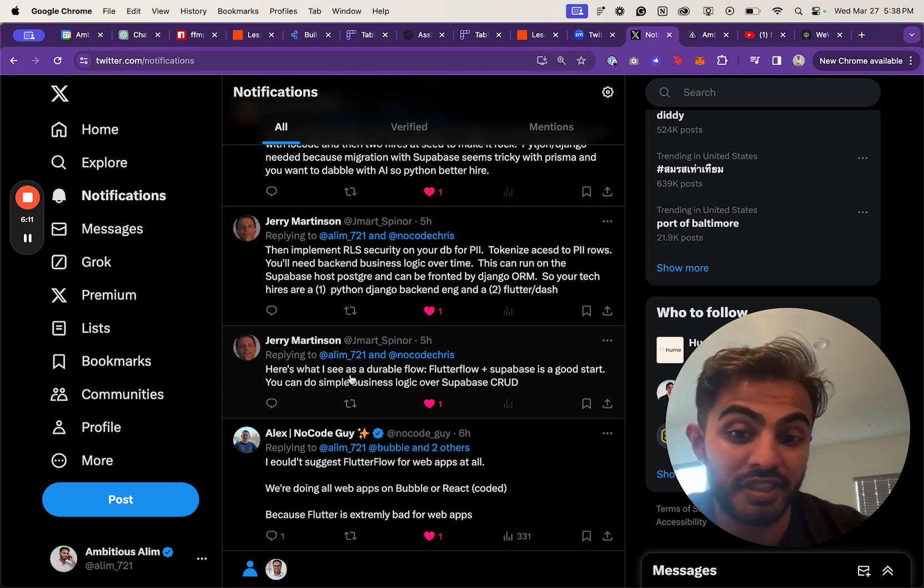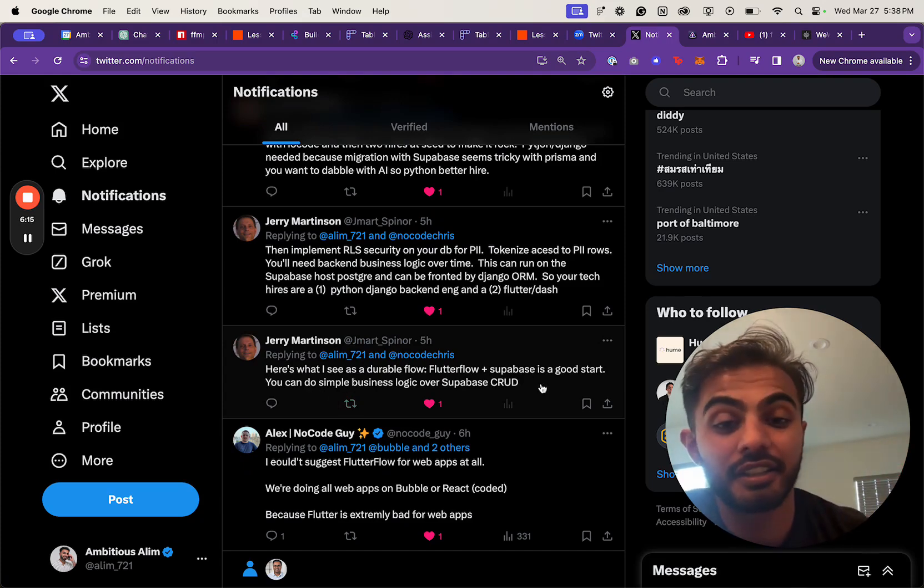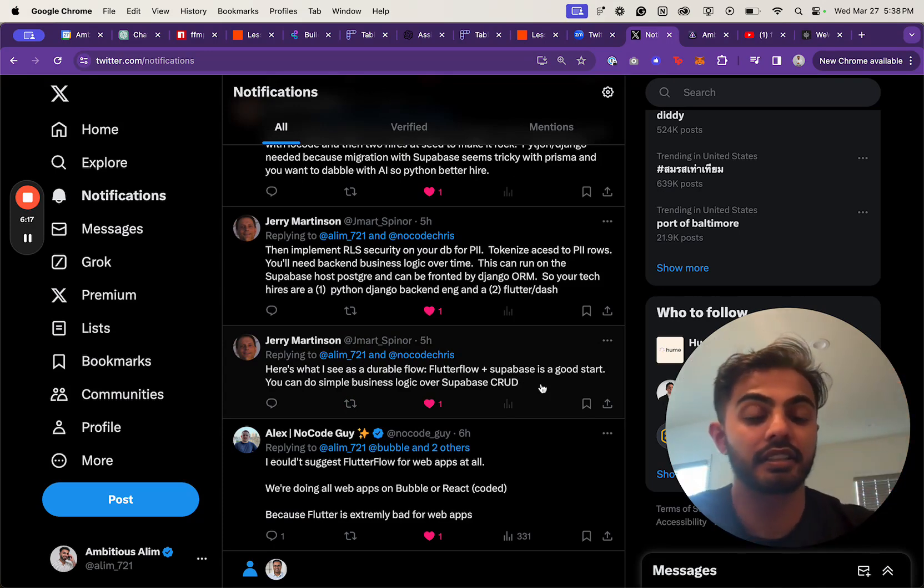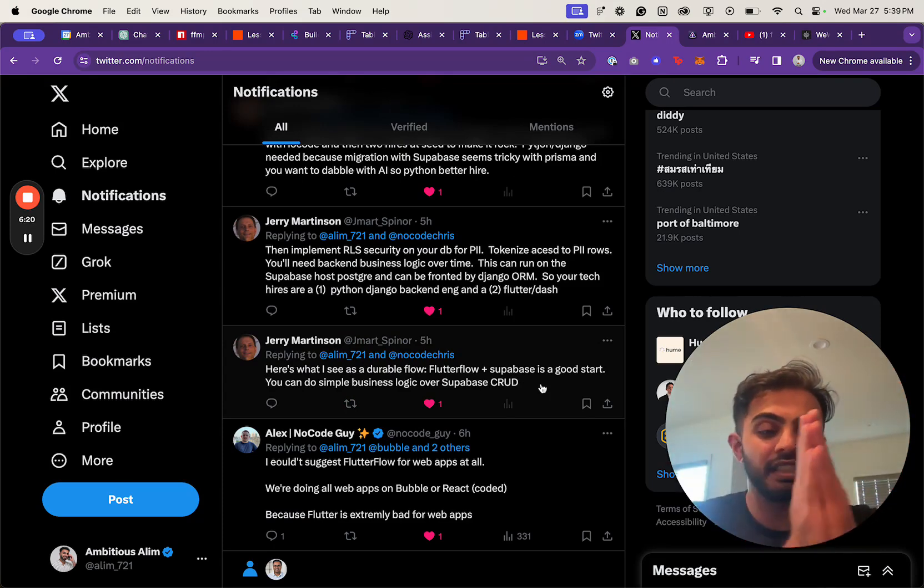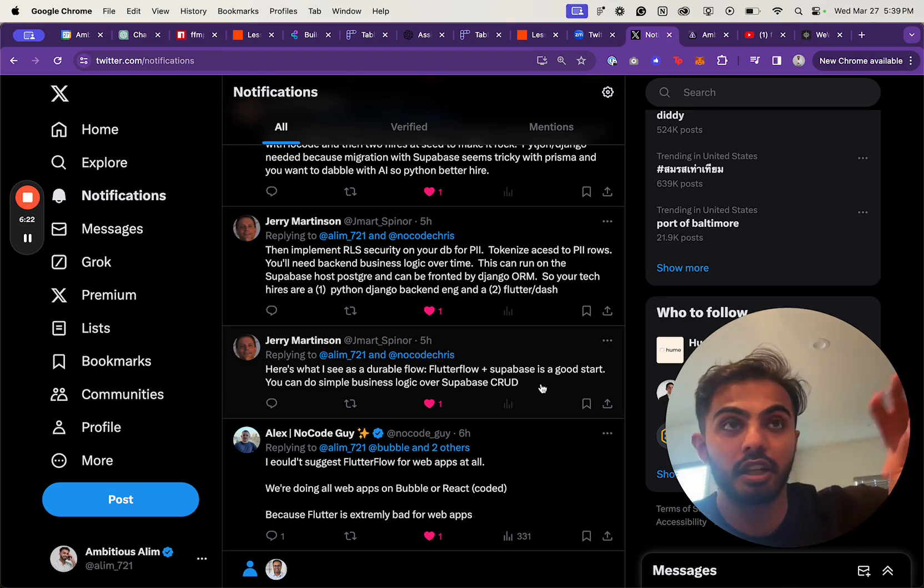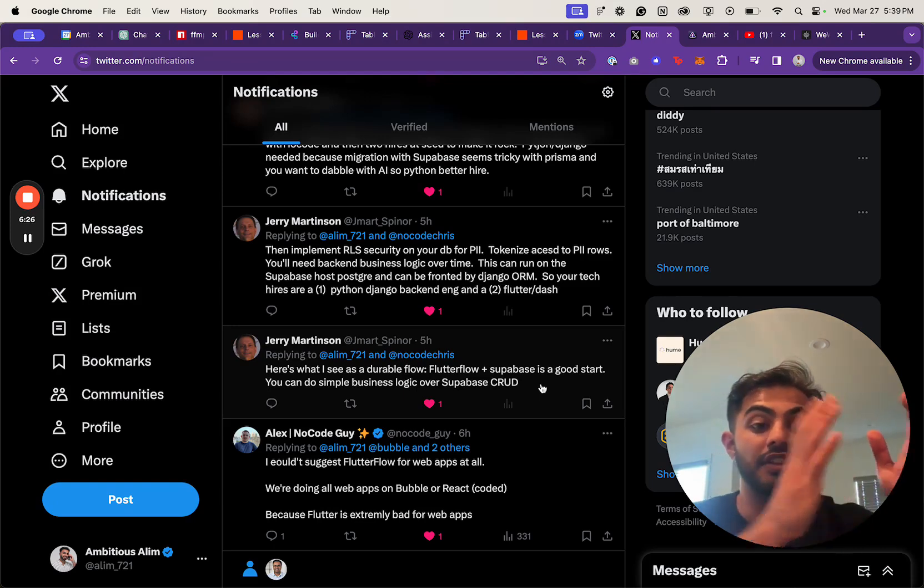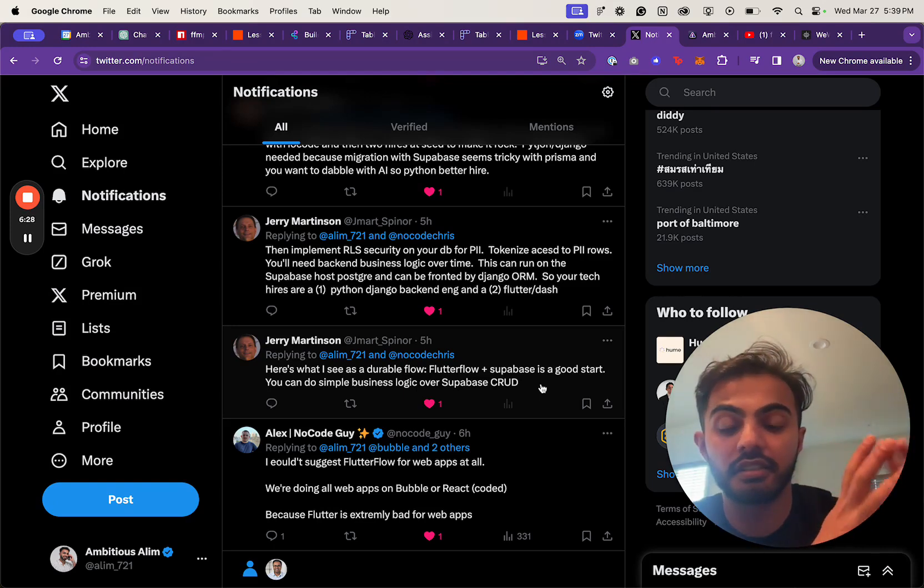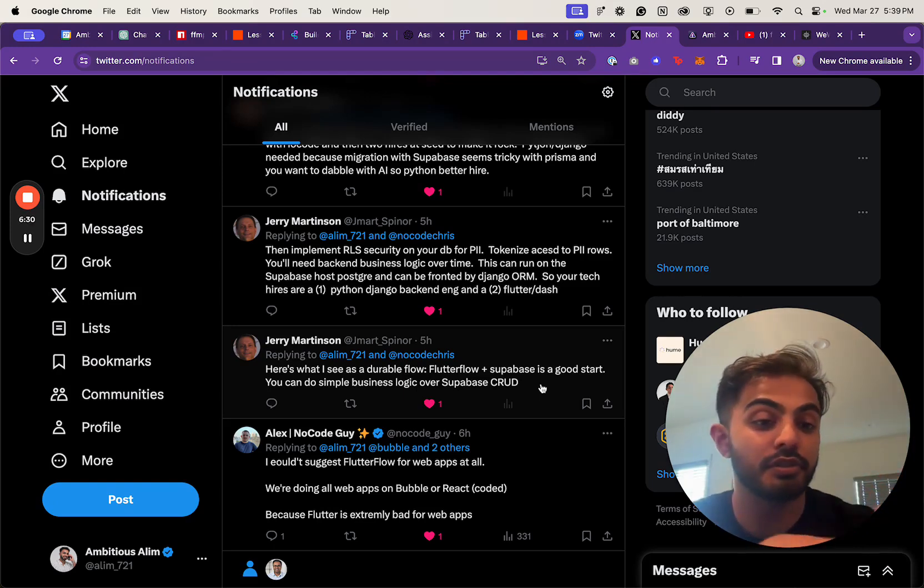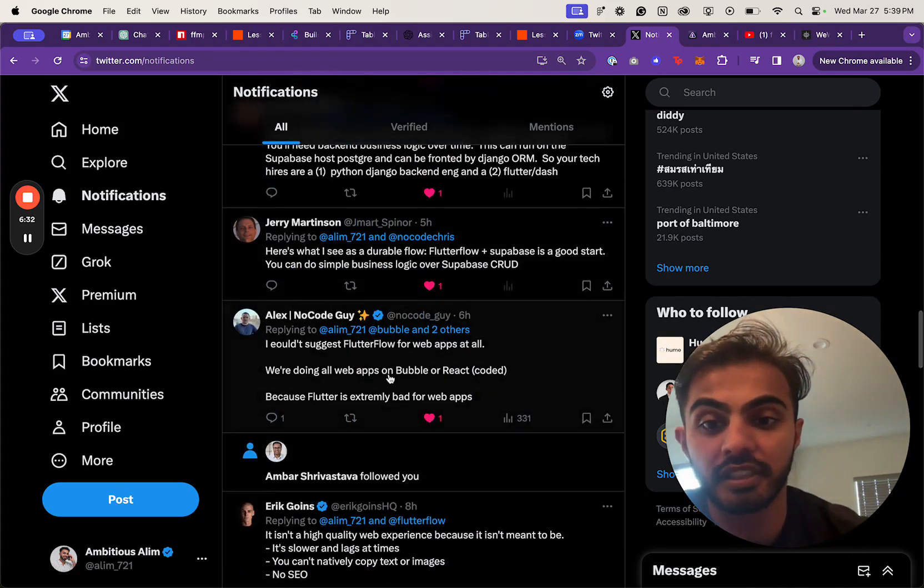This person says, 'Here's a durable flow: FlutterFlow and Supabase is a good start.' And I agree. I think if you're on the more advanced side—like I see newbie, beginner, intermediate, and then advanced. Advanced is a lot of the people who come from development backgrounds. I think intermediate and advanced can definitely play with the FlutterFlow and Supabase stack, but I wouldn't recommend it for everybody.